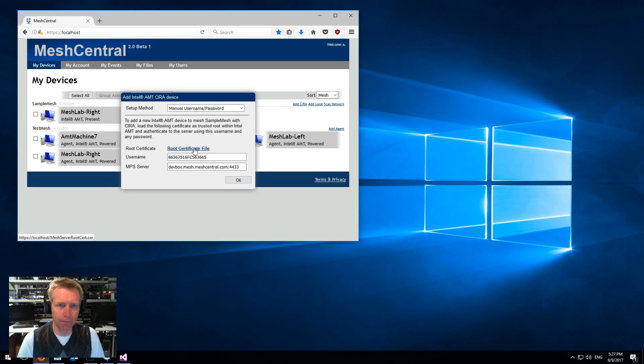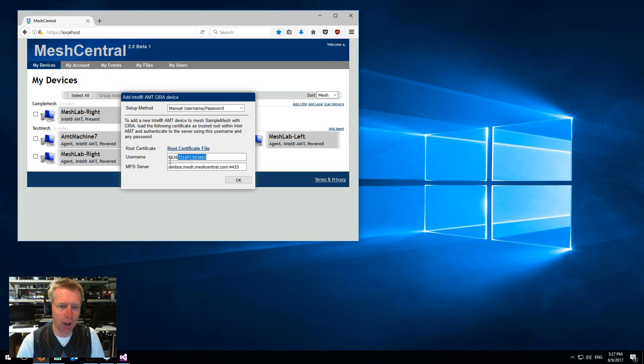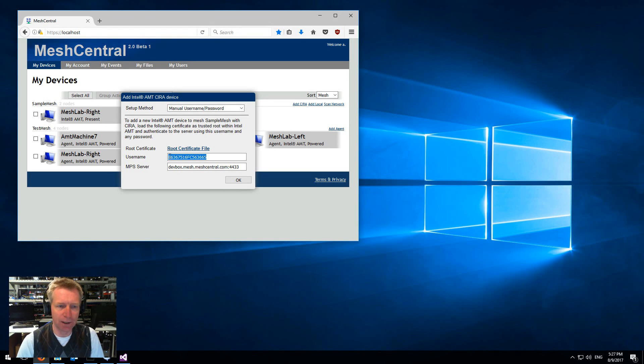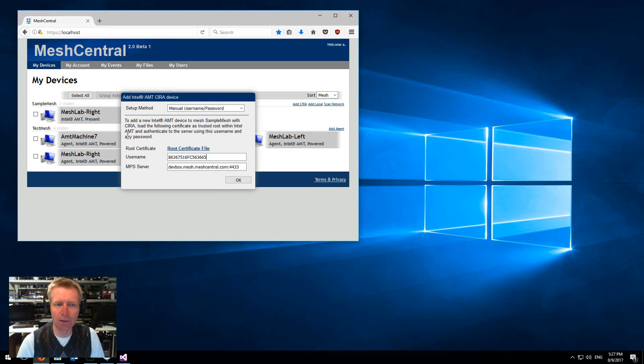What you do is you load the root certificate of the server inside AMT, but now you set up the username of the CIRA server to be this and you can set up any password you want.